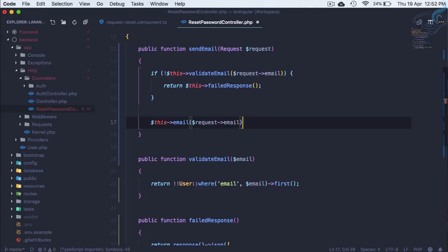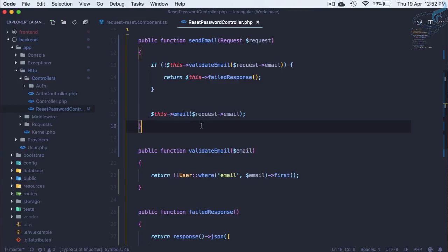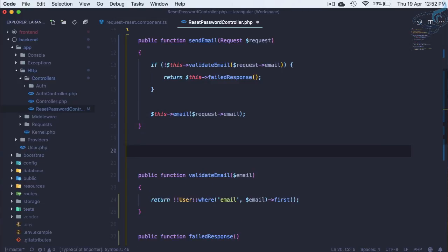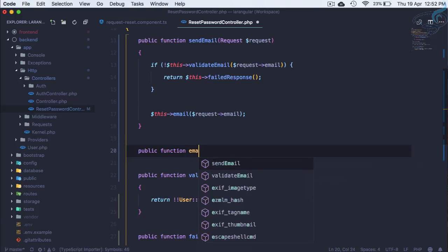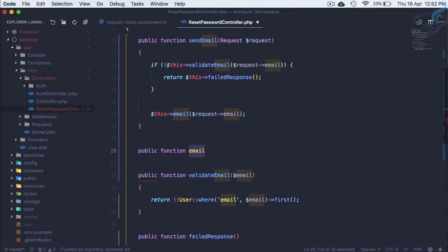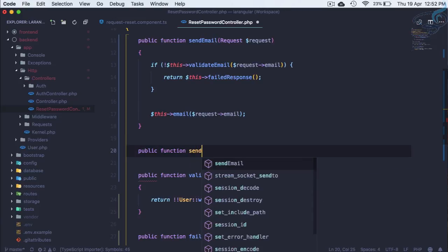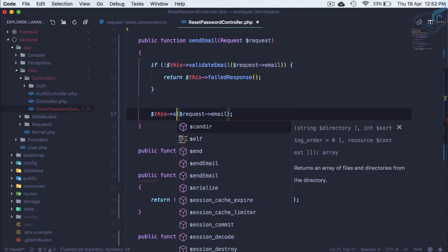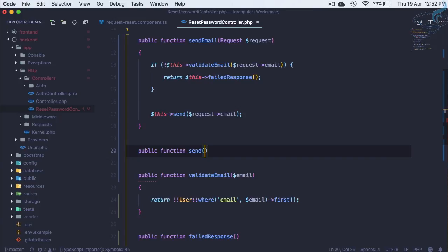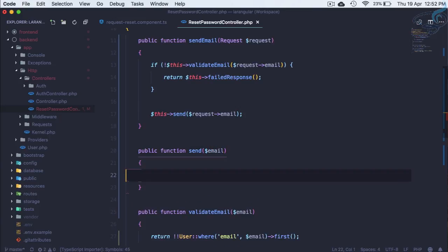So this is the function I need to create once more. So let's create that function here: public function send and here it accepts email as usual. And we need to send the email so I will use this mail facade here.